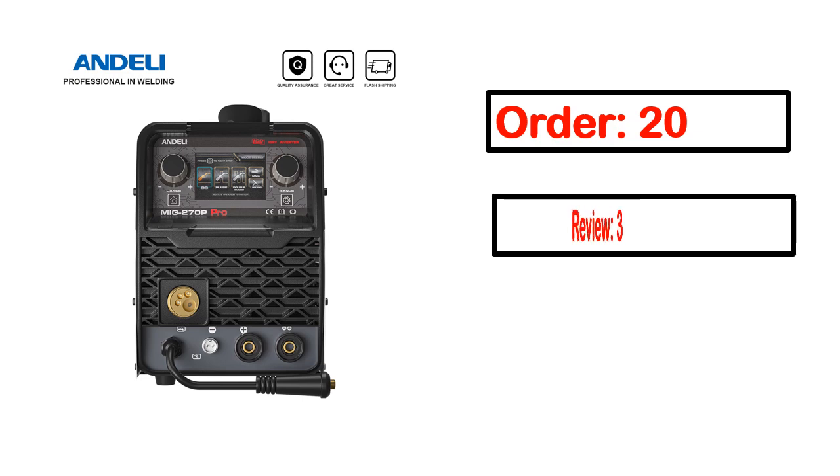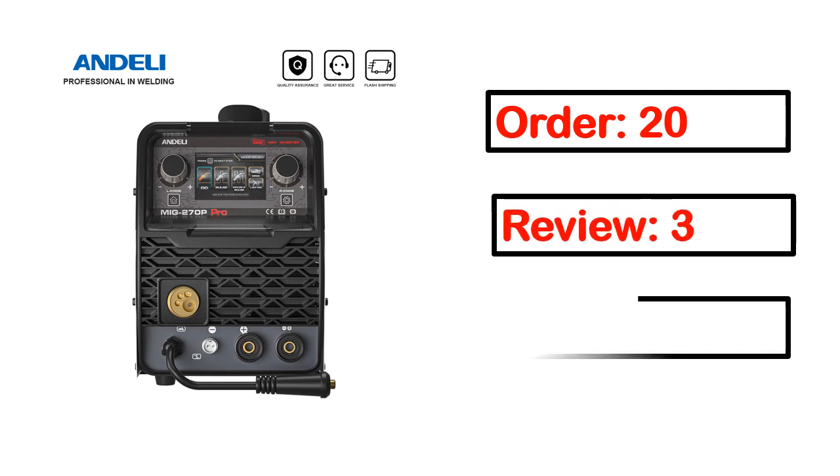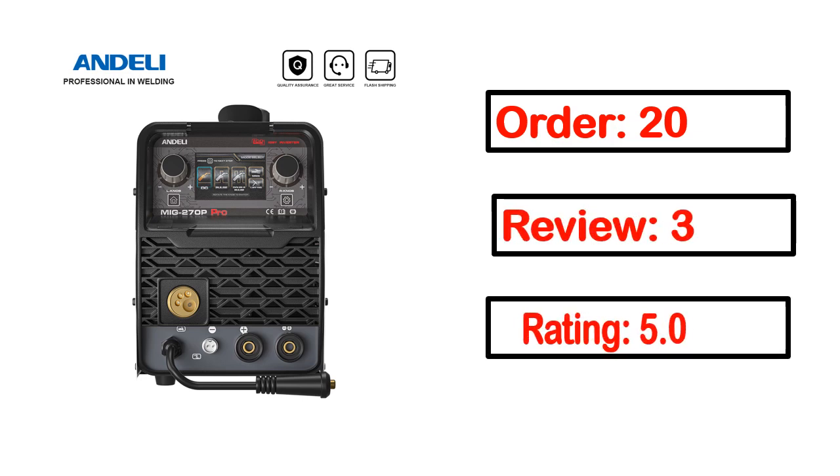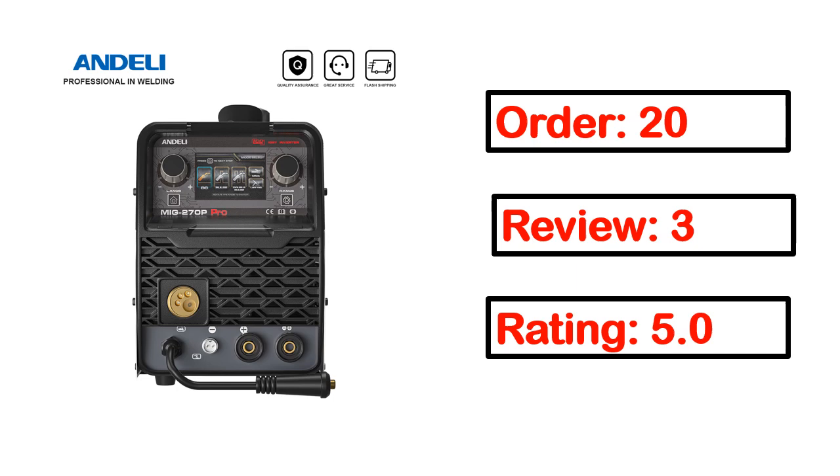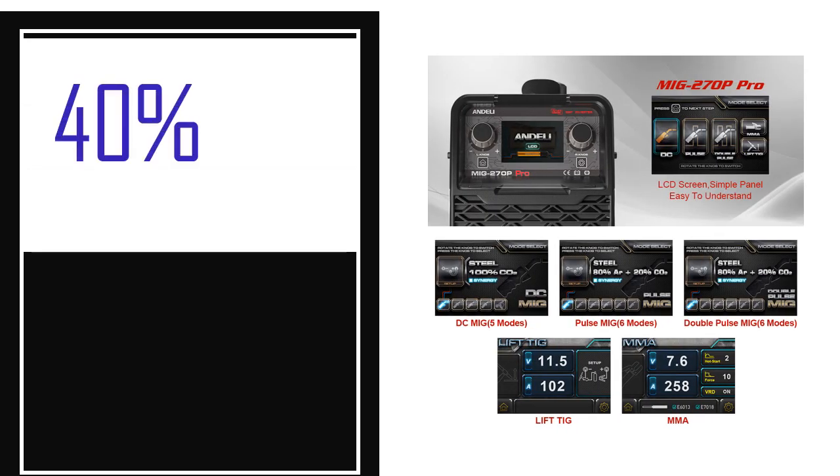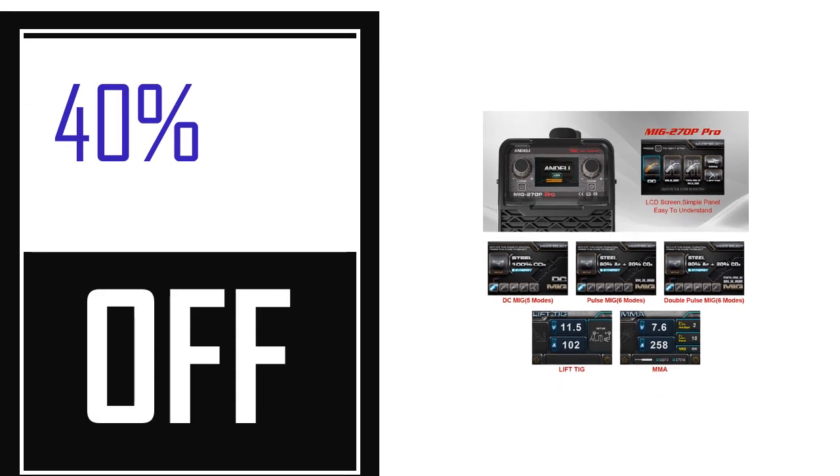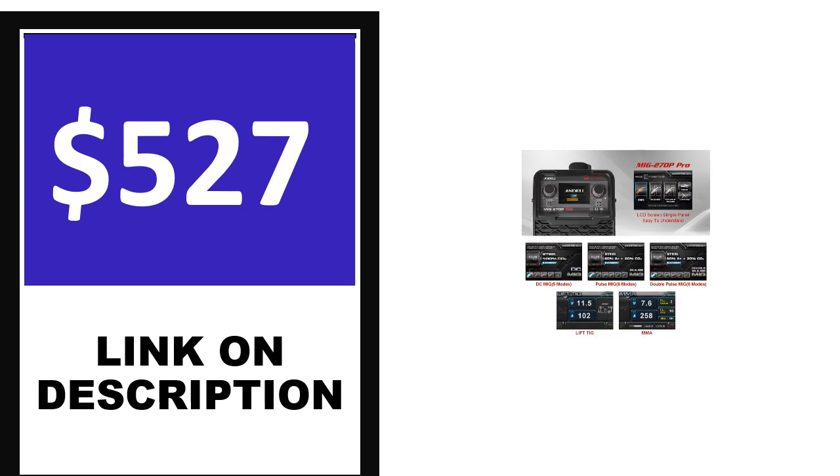Order, review, rating, percent off, price. Price can be changed anytime.